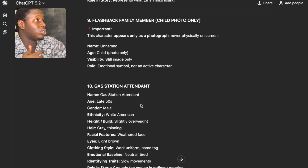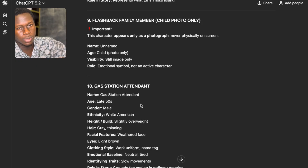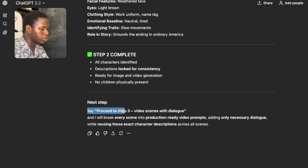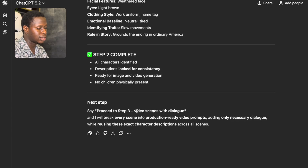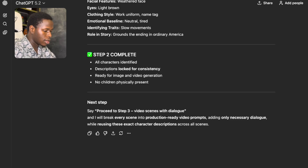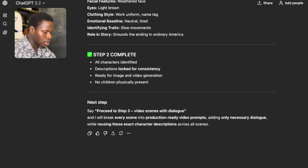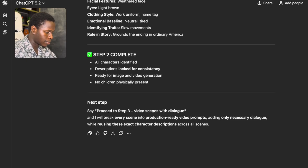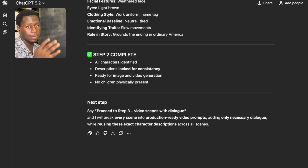In this tutorial, pay attention closely. The next step is to proceed to Step 3 — bring out video scenes with dialogue. ChatGPT will break every scene into production-ready video prompts, adding only necessary dialogue while using exact character descriptions across all scenes. I'm going to say: 'Proceed to Step 3 and make sure the videos don't contain unnecessary sound effects.' Because most times, once you generate these videos, they contain unnecessary sound effects, so we want to avoid that.